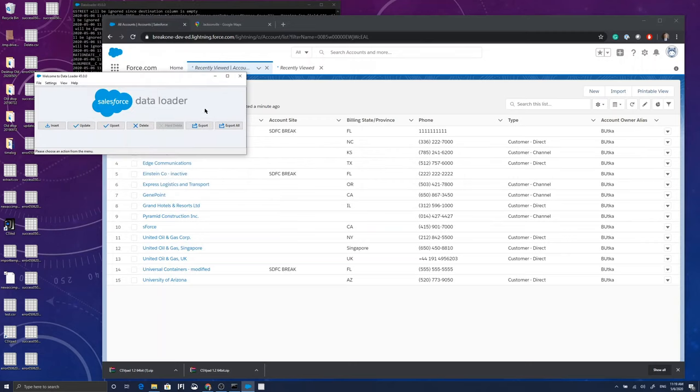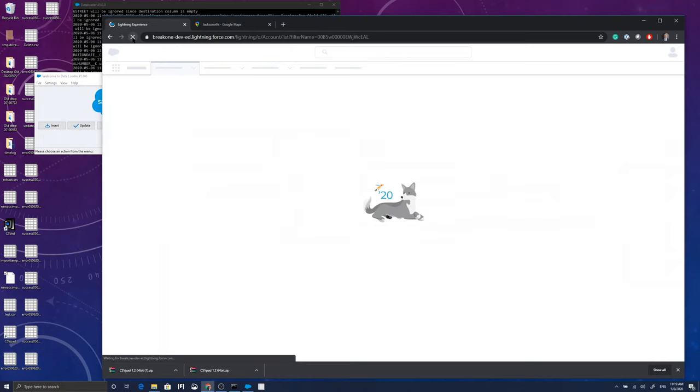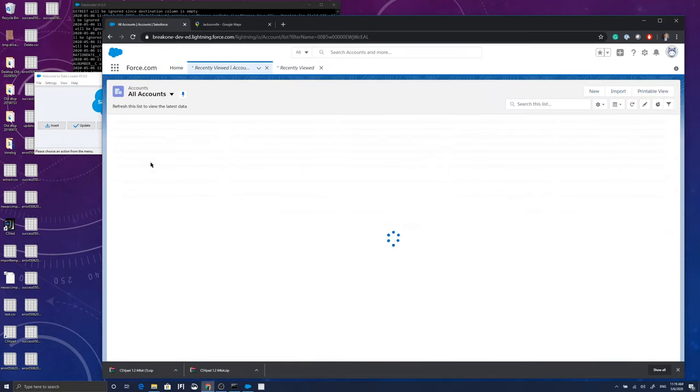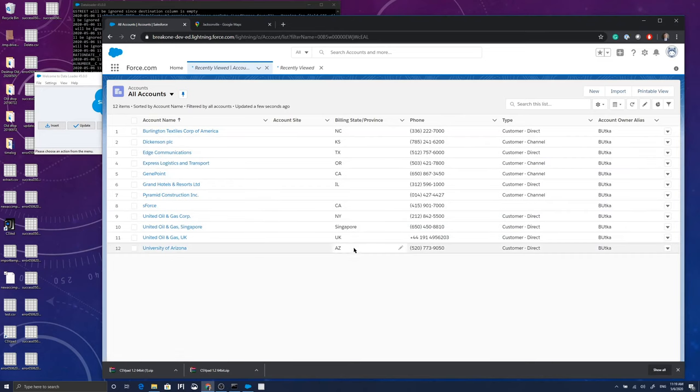No errors, three successes. We go back to the system, refresh, and boom. Back to 12 account records.